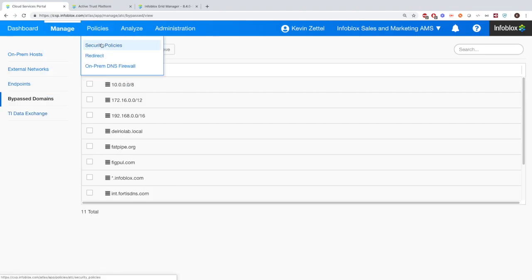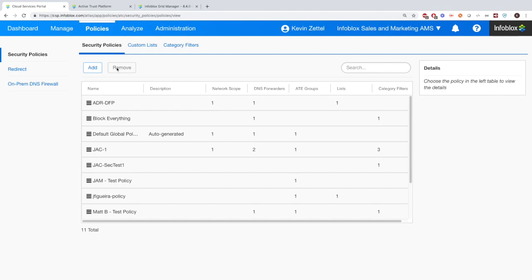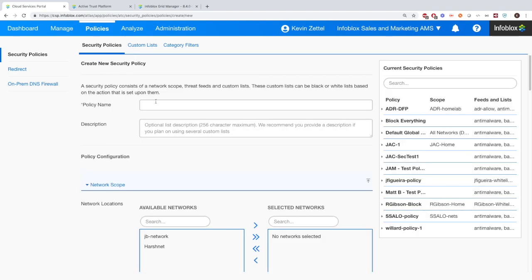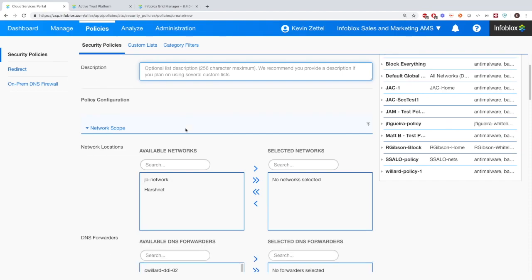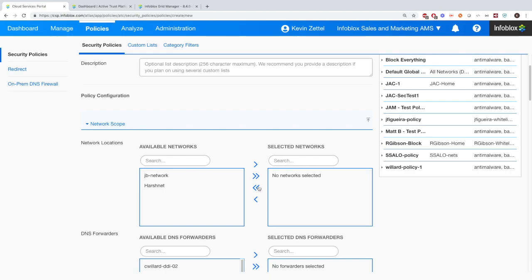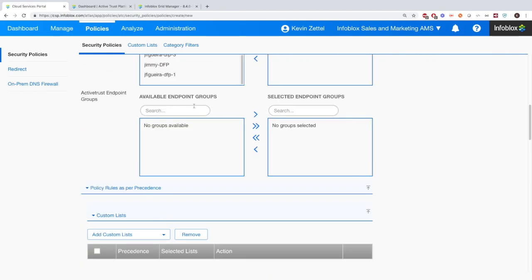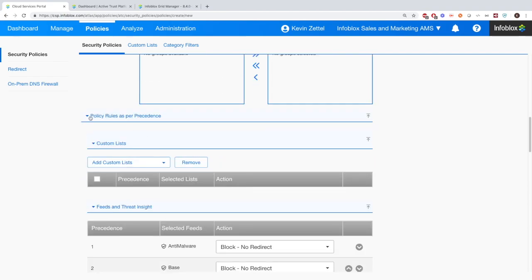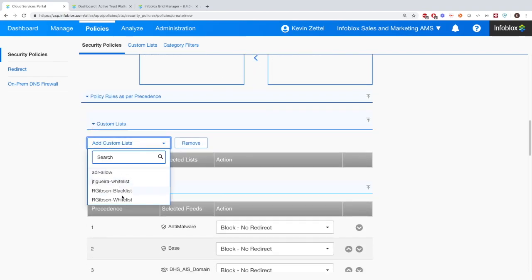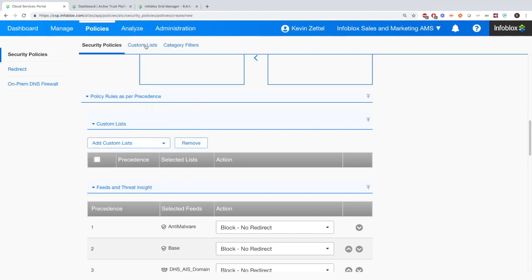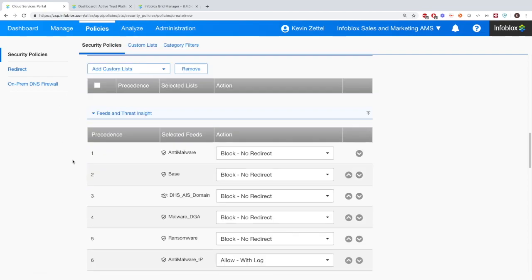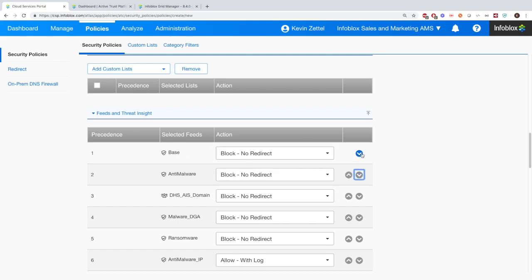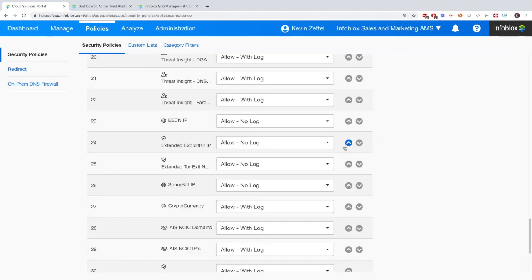For now, let's just look at the policies. Here is how you're going to connect everything together, such as the endpoints and the different feeds and how you want to respond to them. Here you obviously add in the name, and then you can add the different networks. You can add the DNS forwarders as well same way, and then also the endpoints. And then you can add custom lists as well. Up here at the top you'll see that we have the ability to create custom lists. And then also the feeds and how you really want to respond to each one of these. If you want to log it, if you don't want to block it, however you want to look at it.